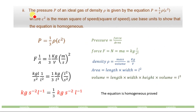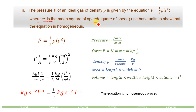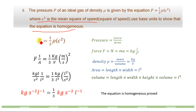Now for the second part of part C: the pressure P of an ideal gas of density ρ is given by P = ⅓ρC², where C² is the mean square of speed. We will use base units to show that this equation is homogeneous, meaning both sides have the same base units.